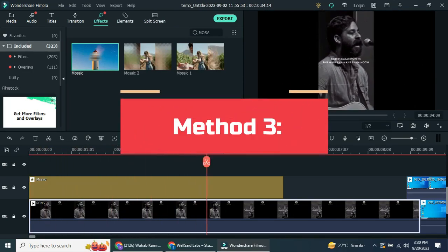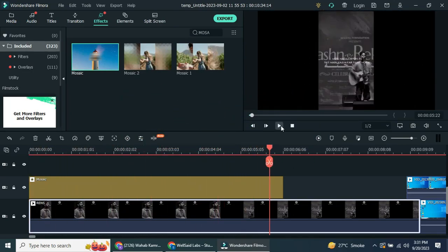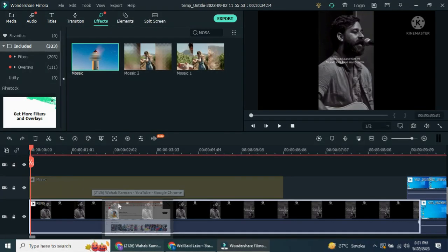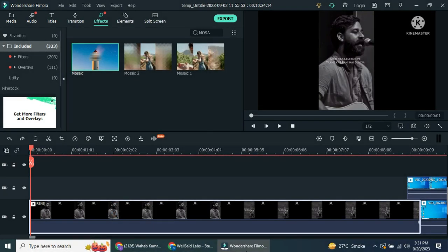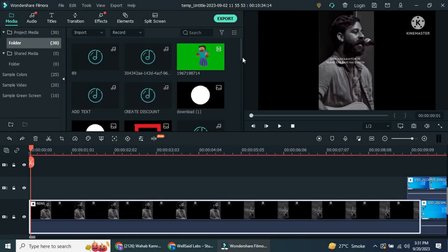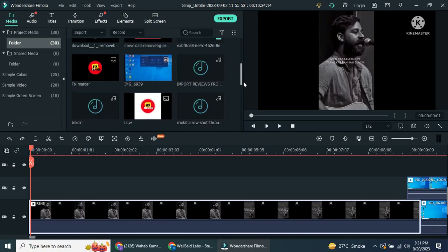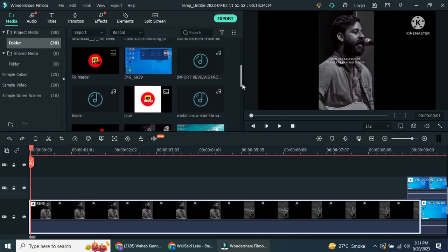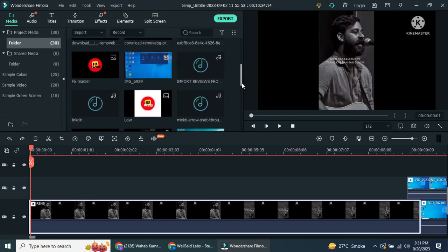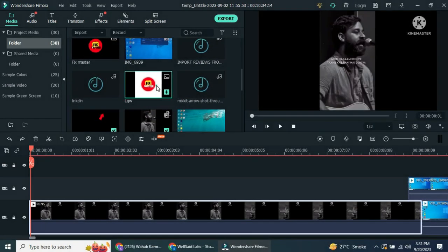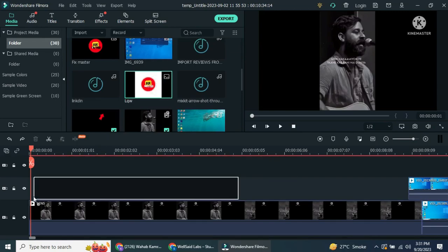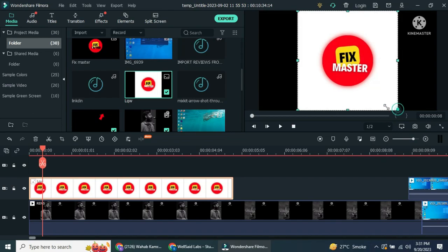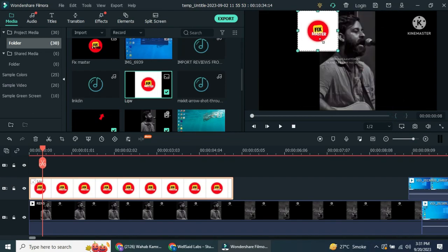Method 3: Covering. The third method is covering, which is ideal for replacing a watermark with your own logo or image. Import the image you want to use as a replacement to the timeline, resize and position it over the watermark, effectively covering it.